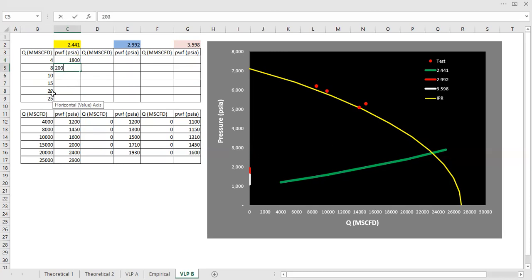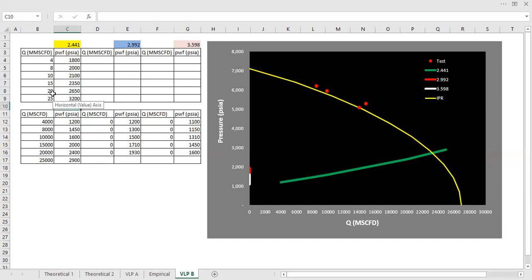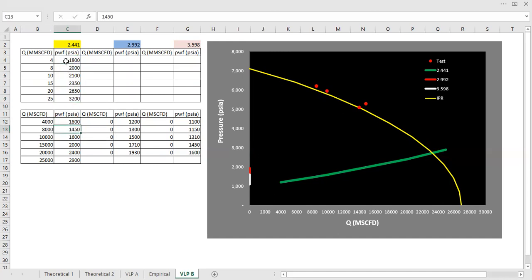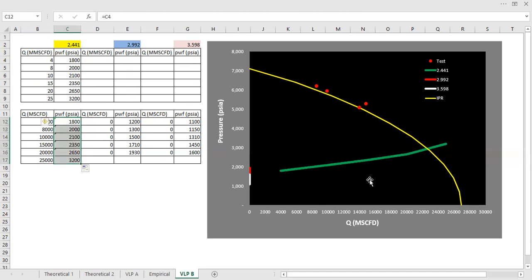And the PWF is this one, 2,000, and then 2,100, 2,350, 2,650, 3,200. I will take the pressure from that. So the first VLP for tubing of 2.441 is this yellow curve.